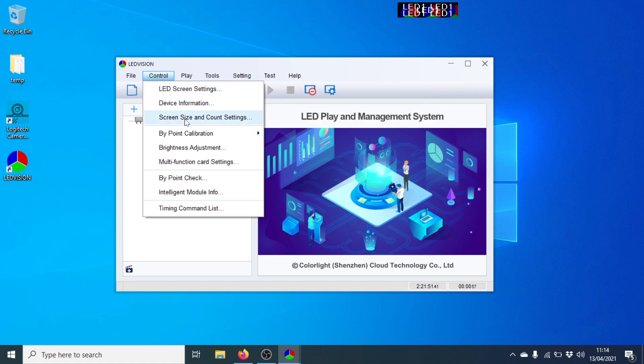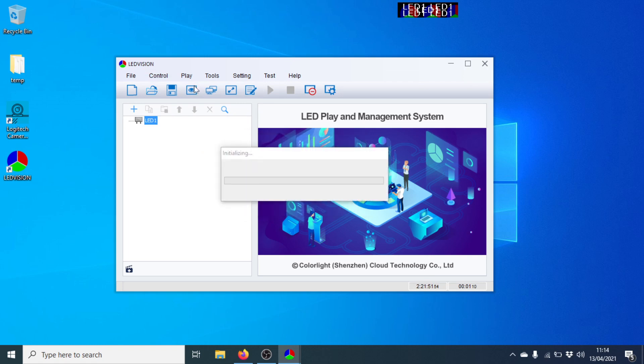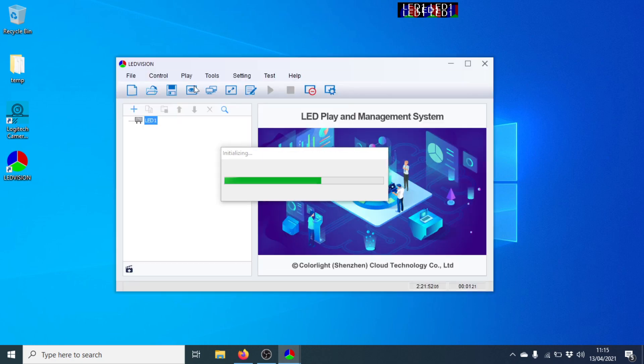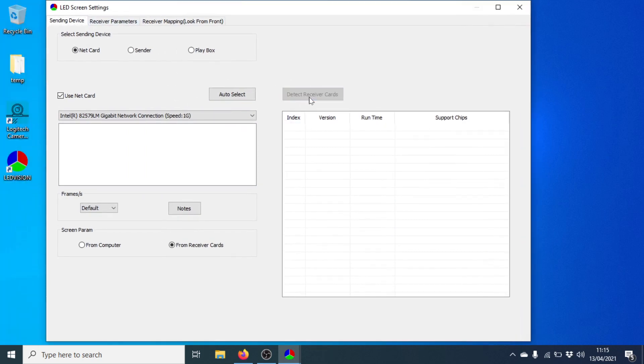And I need to set up the Color Light. It's been used previously for a different setup, so it's not quite right. So let's go into LED Screen Settings. The password as always is 168. There we go. So I'm going to go into Just Detect. There we go. Make sure we've got our Color Light connected properly and it can see it, which it can.